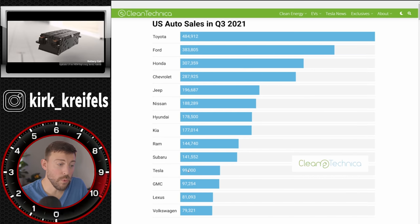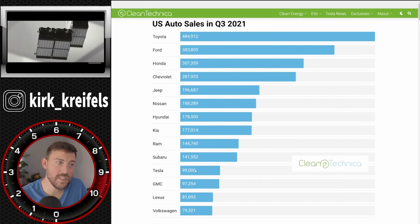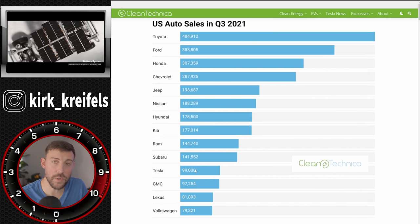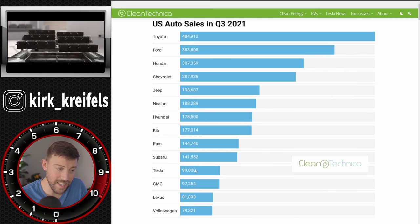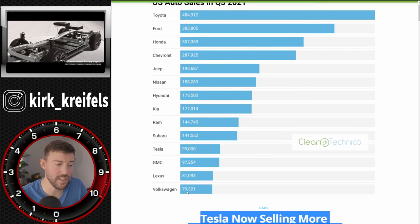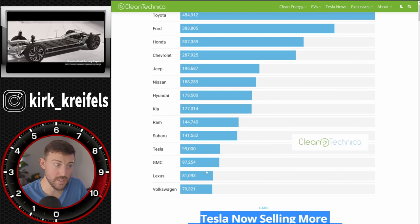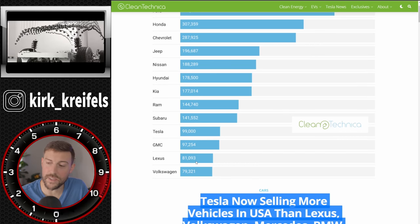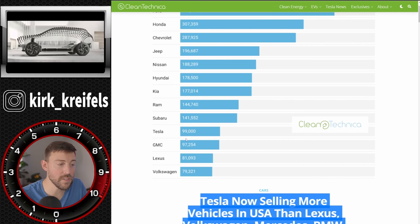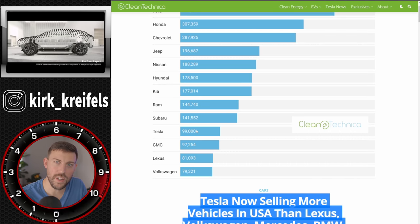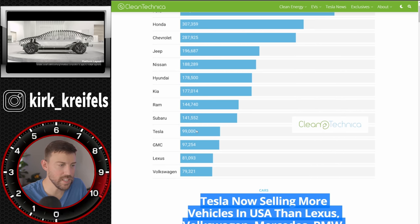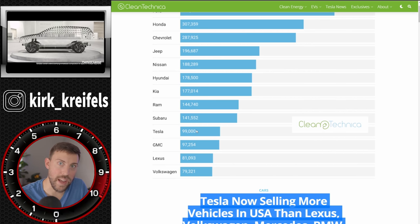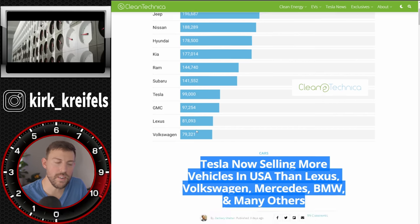Tesla sold roughly 99,000 units here in the United States for Q3. That is an enormous amount. And you can see Lexus down here at 81,000 units. So Lexus had a good lead over Mercedes-Benz, over BMW, their traditional rivals. But is Tesla a real rival to the luxury brands? Or are they just a rival to every single brand out there right now?